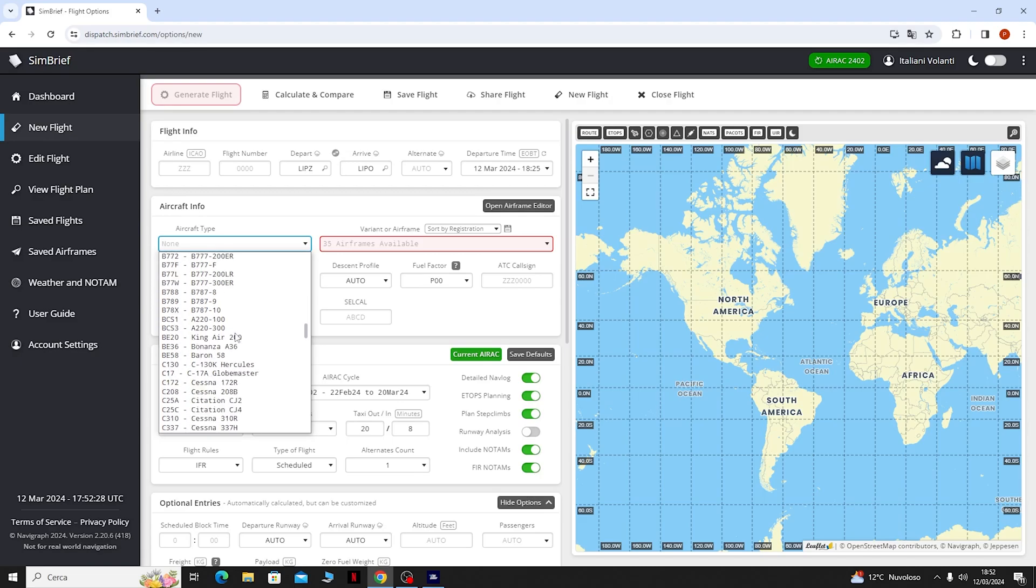Qua sotto invece possiamo mettere per esempio un cost index, in questo caso io non ce l'ho, lo faccio fare in automatico a Simbrief.